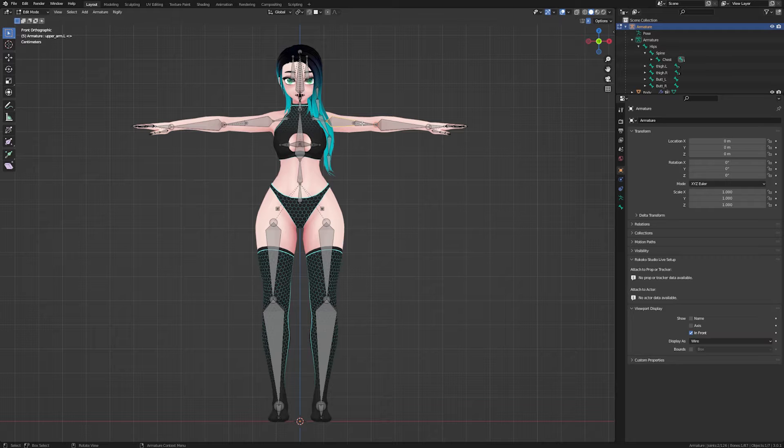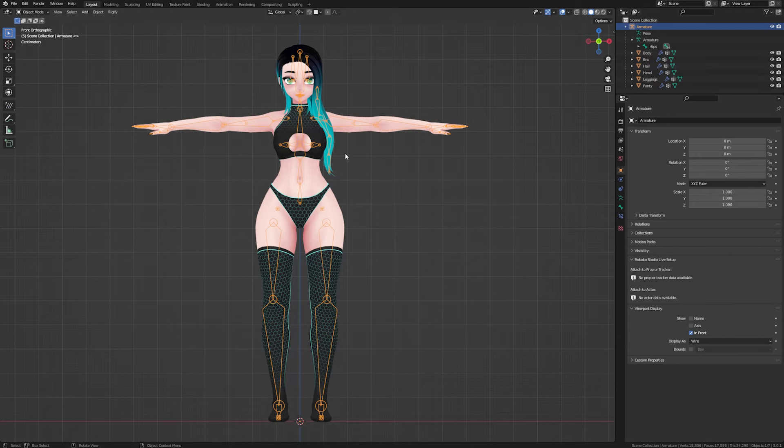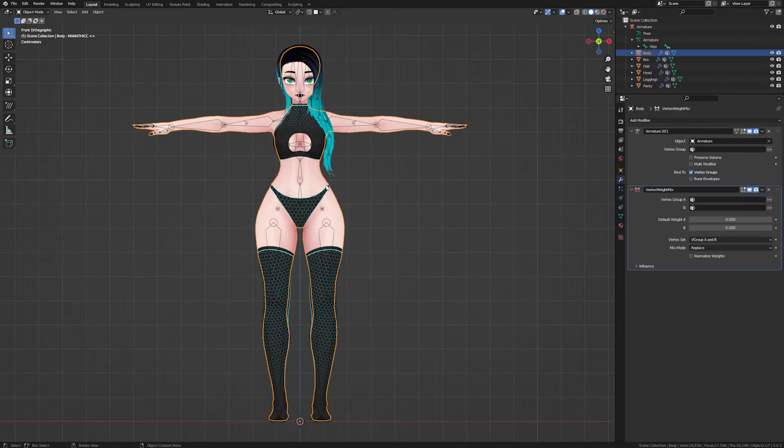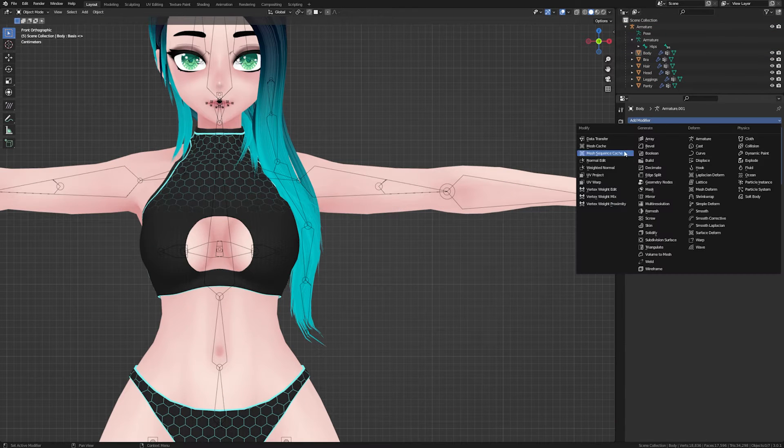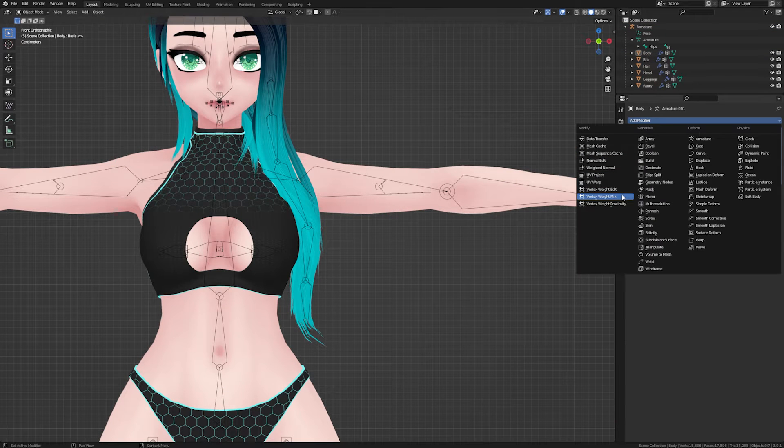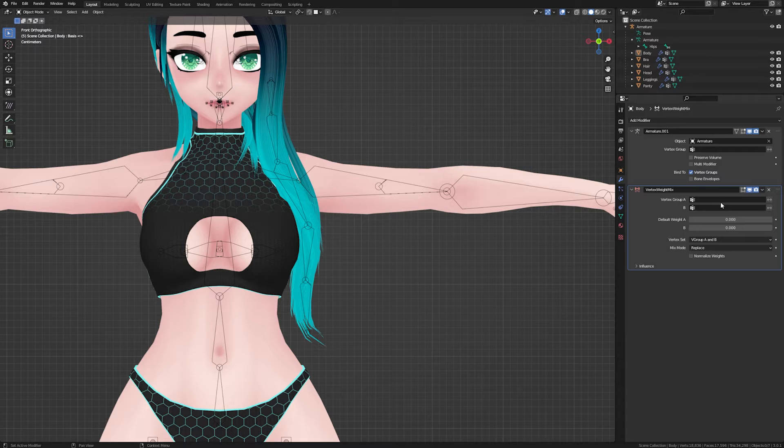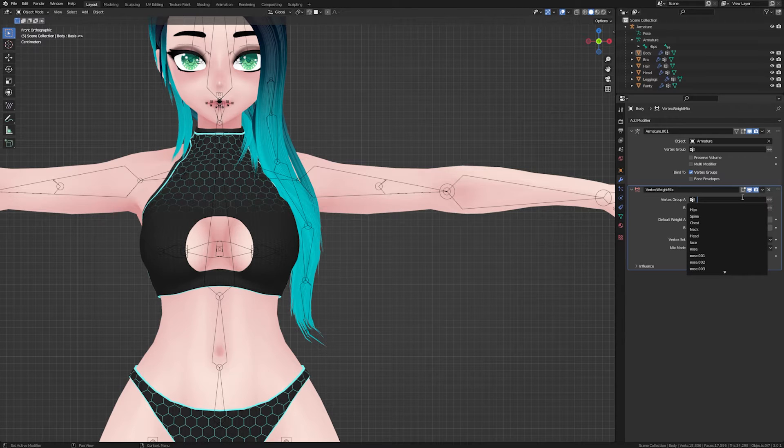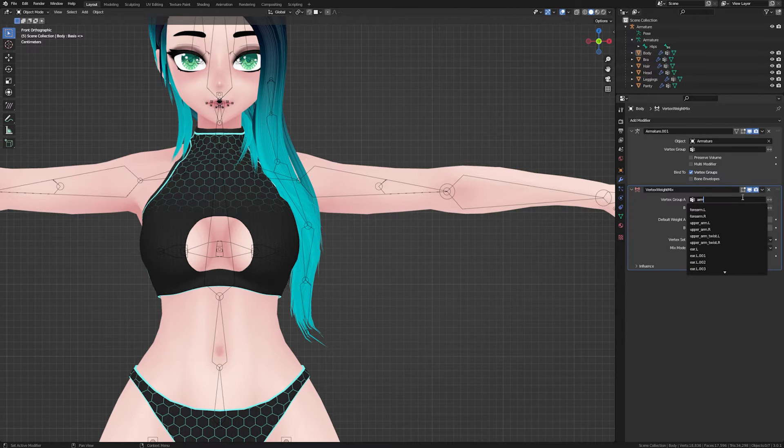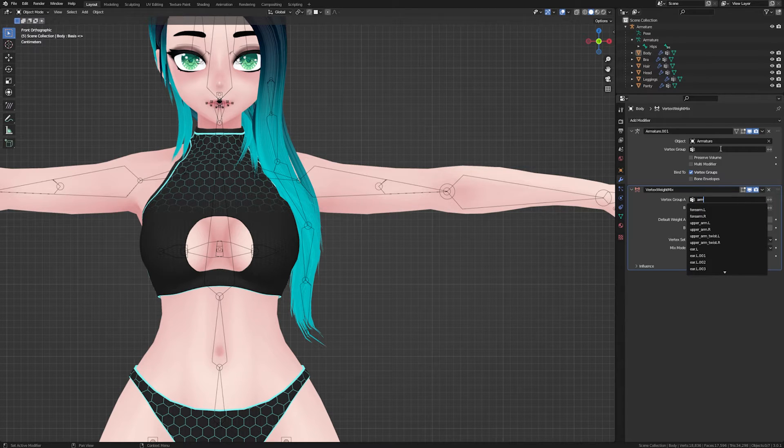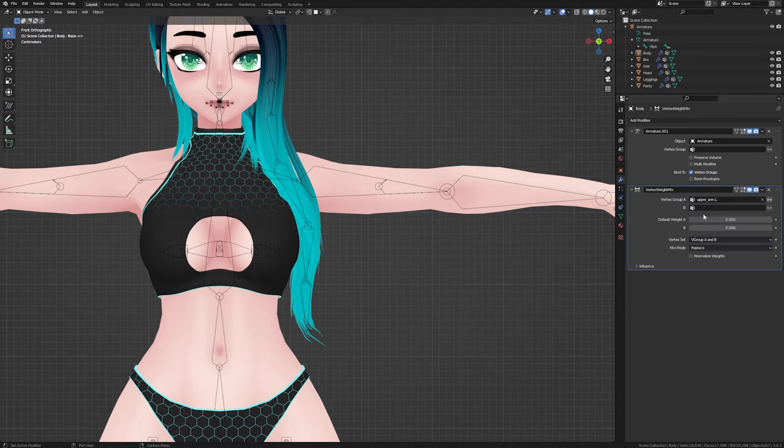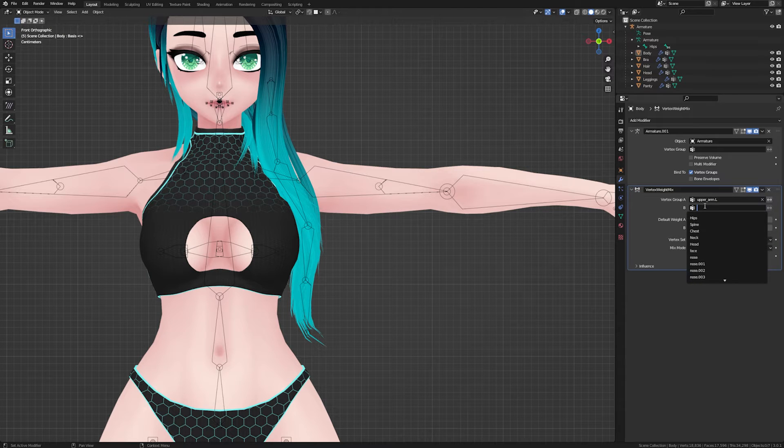In your modifier you'll want to set vertex group A to your main bone, in this case the upper arm, and for group B your twist bone. Also set vertex set to all and the mix mode to add.